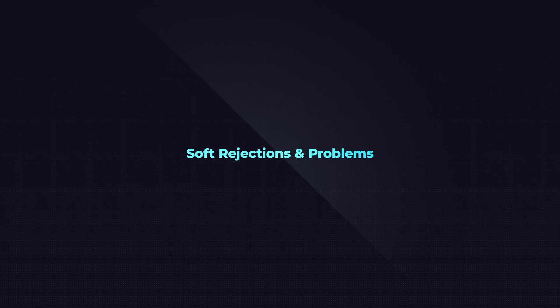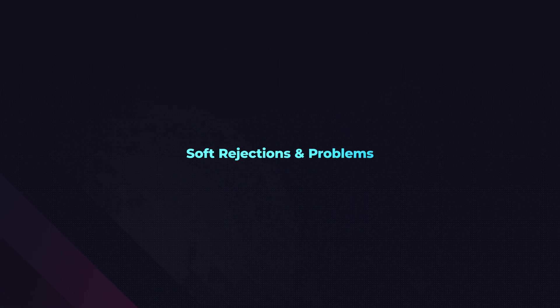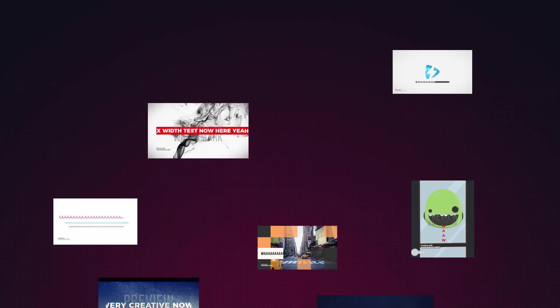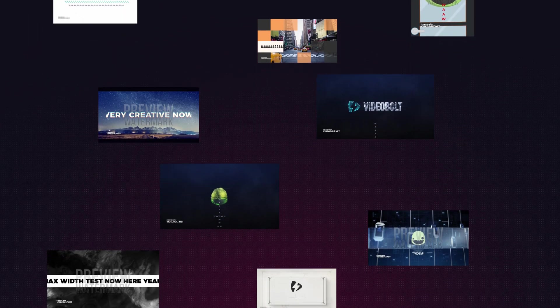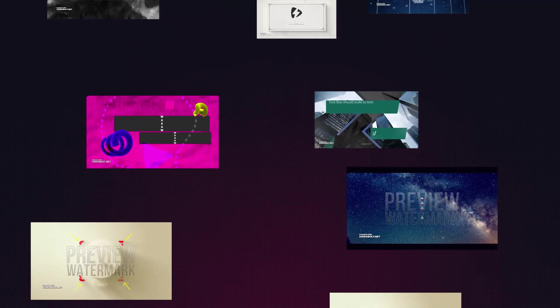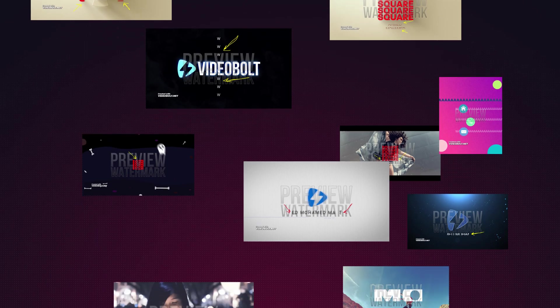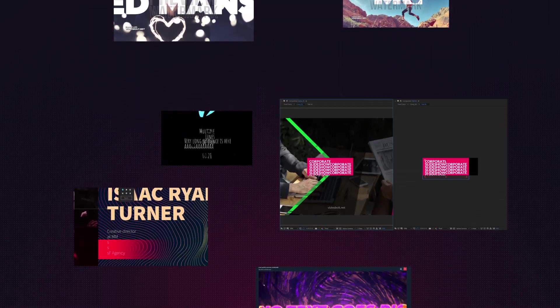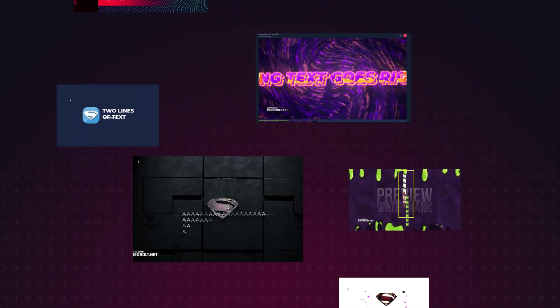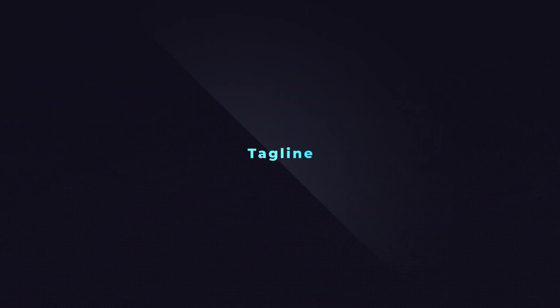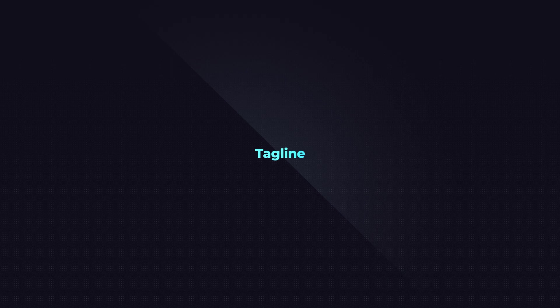Soft rejections and problems. For the end, let's see what are top reasons for soft rejections and mistakes in creating text placeholders. Tagline.